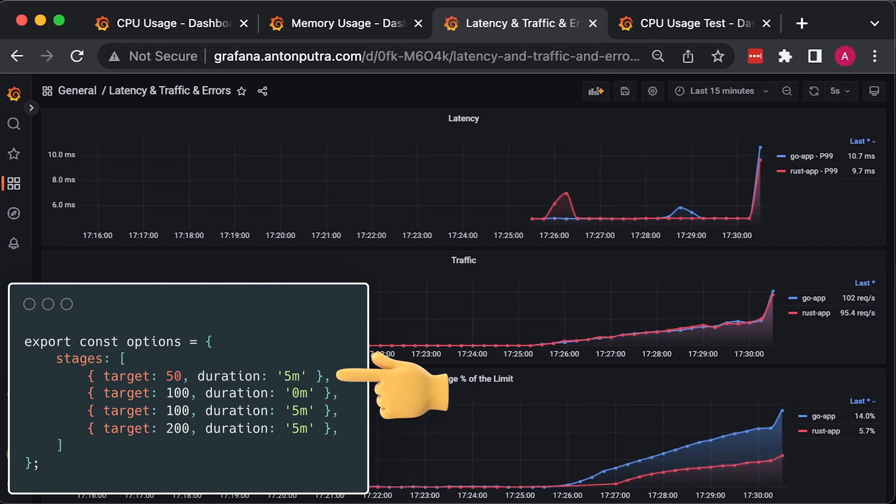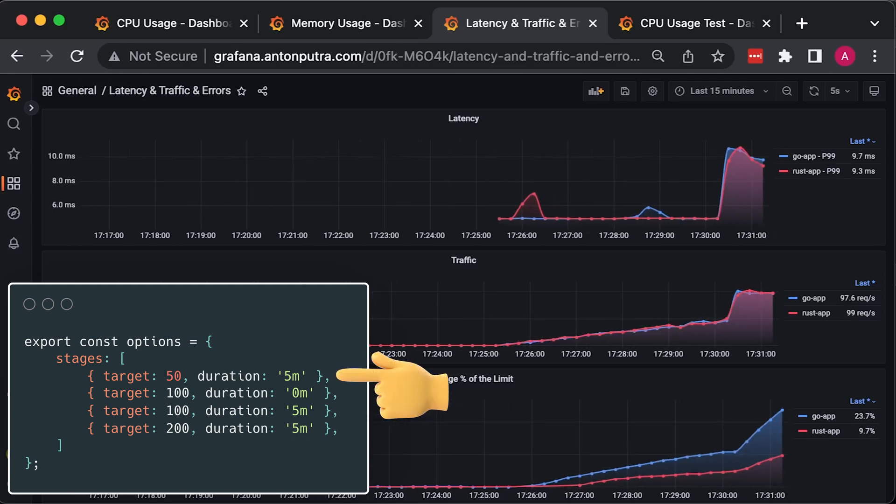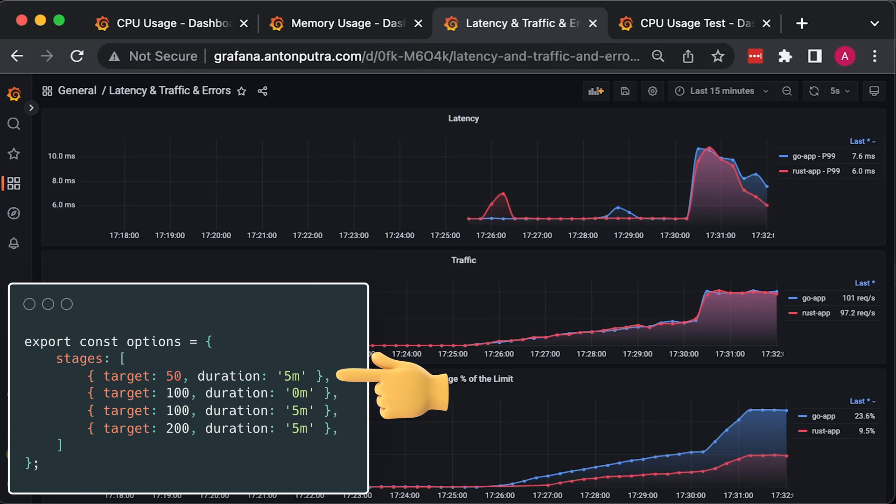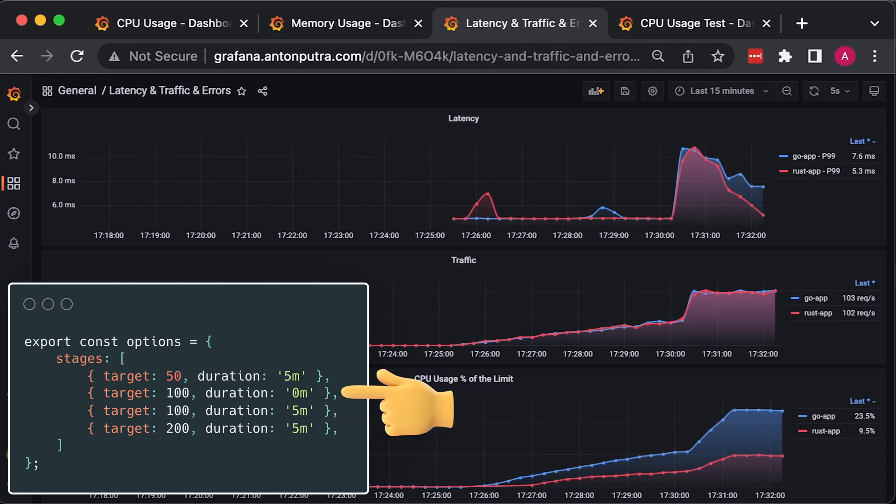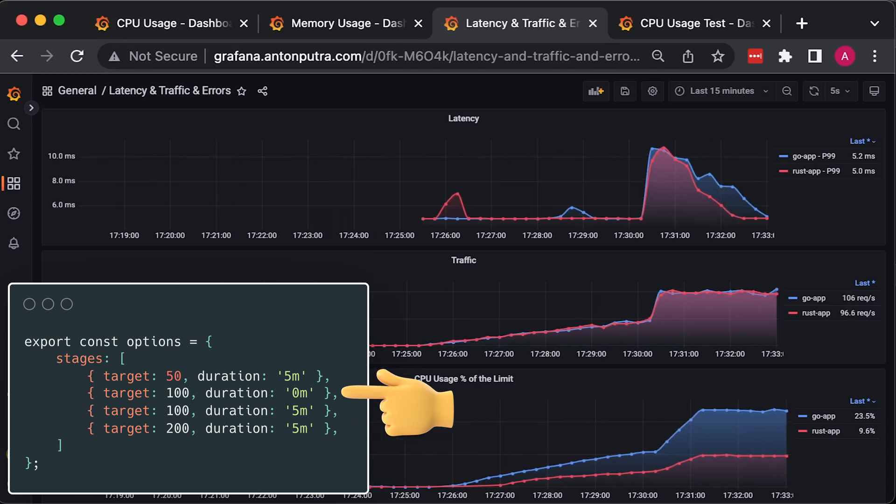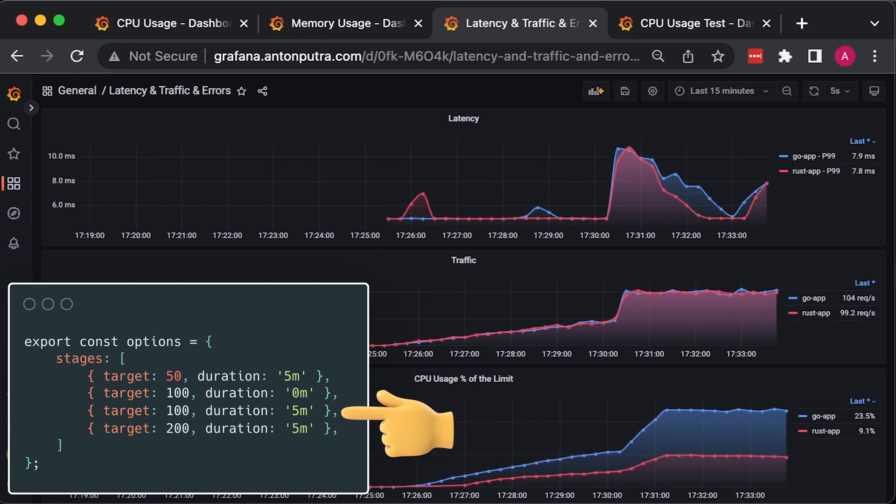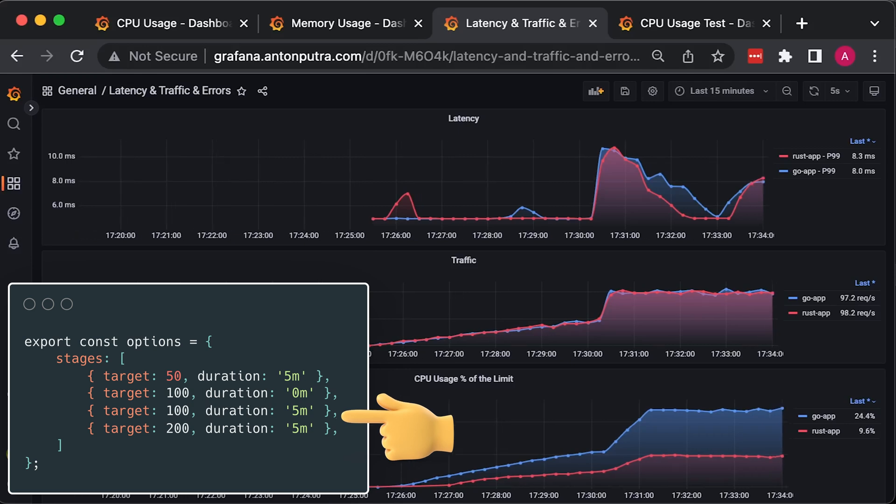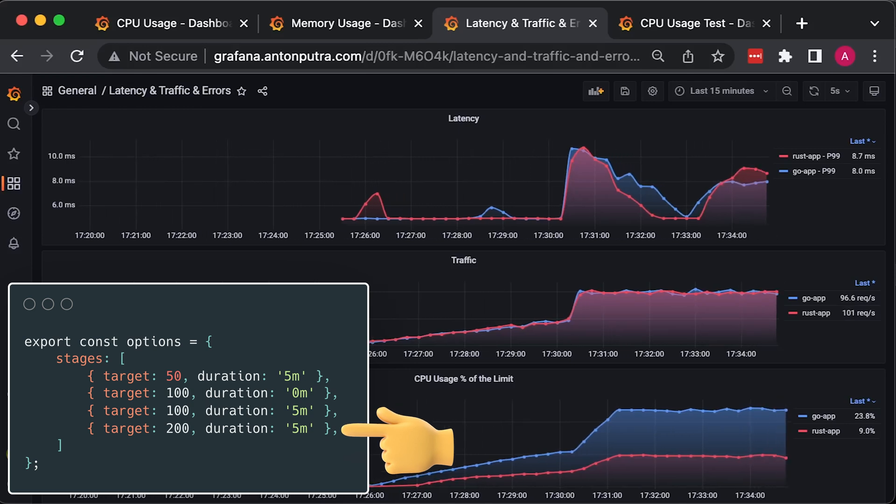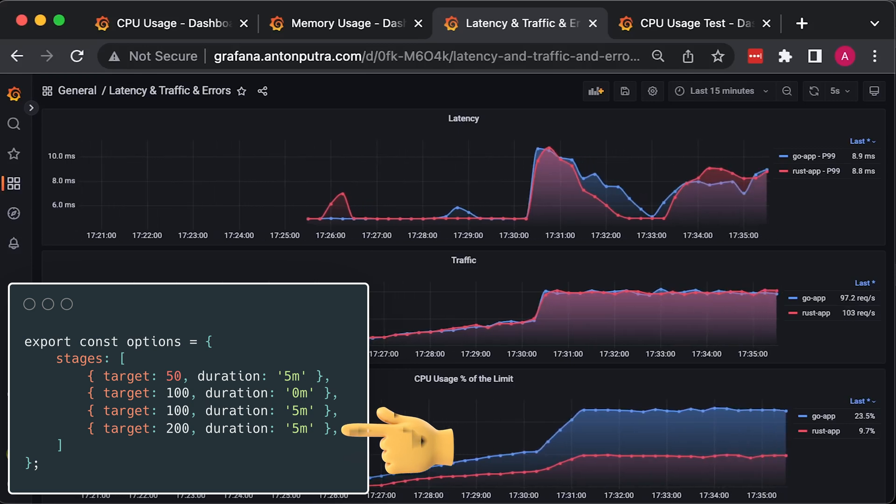In the first test, we start by slowly scaling virtual users from 1 to 50, then increase it immediately to 100 and keep running for another 5 minutes, then scale it to 200 users for another 5 minutes.